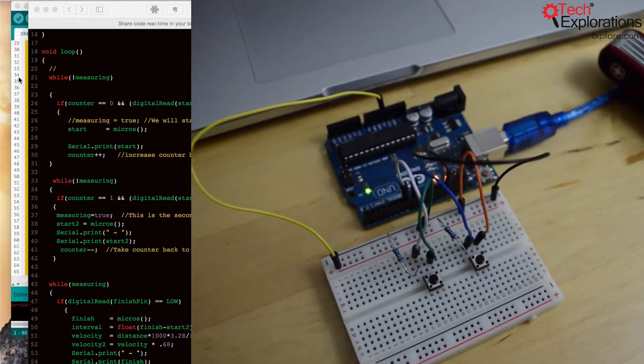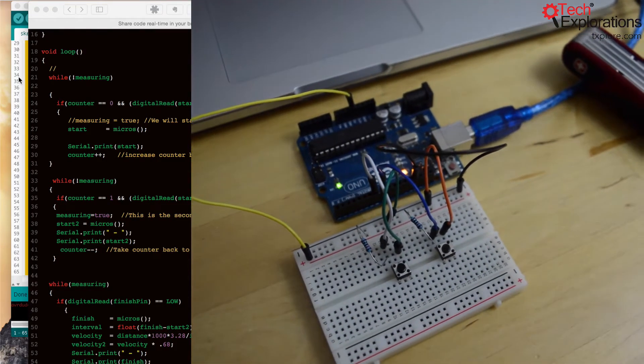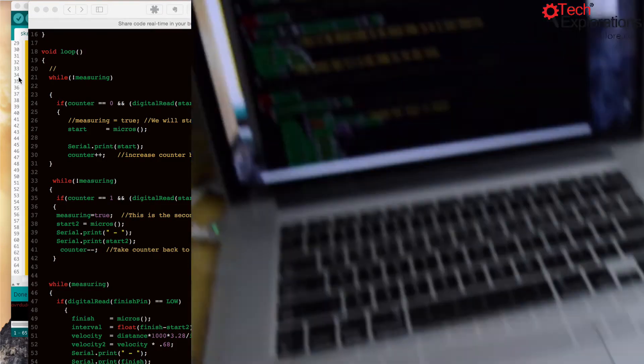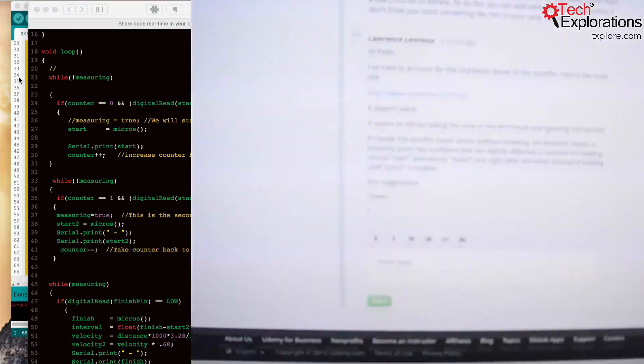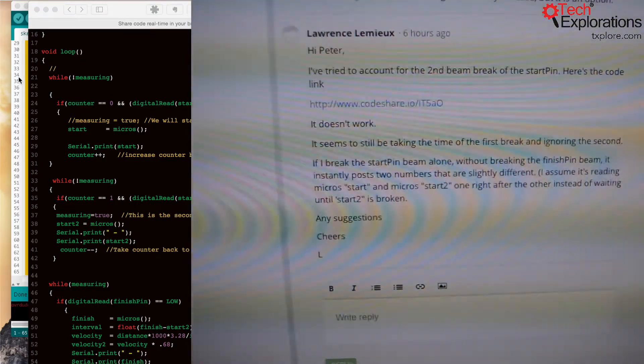Hi Lawrence. This is a video response to your question I just got on Udemy.